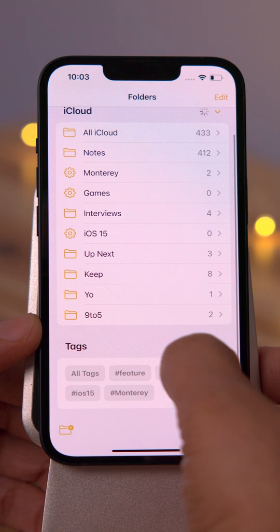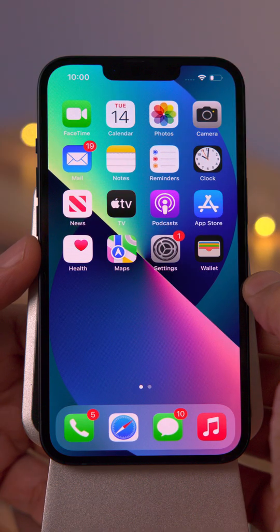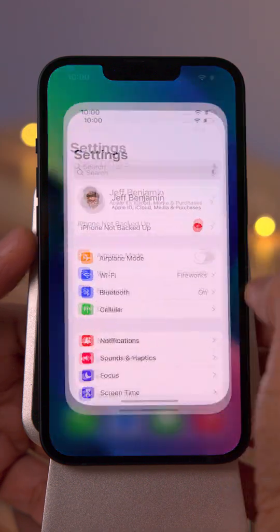Five iOS 15.2 features you don't want to miss. This is the Daily Quick Tip — daily tips in just 60 seconds or less.